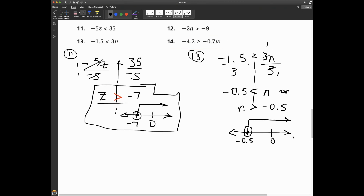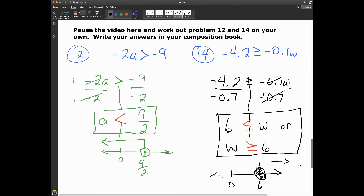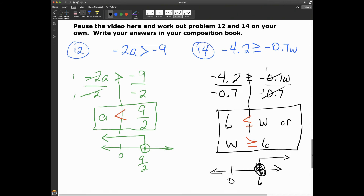Now work out problems 12 and 14. If you're watching on YouTube, pause and work those out in your composition book; if you're on EdPuzzle, the video will pause on its own. Alright, we're back. For problem 12, I had to divide both sides by negative 2, so I switched the direction of the sign — here's my graph. For number 14, I had to divide both sides by negative 0.7, switched the sign, rewrote it with w on the left side, and graphed it.